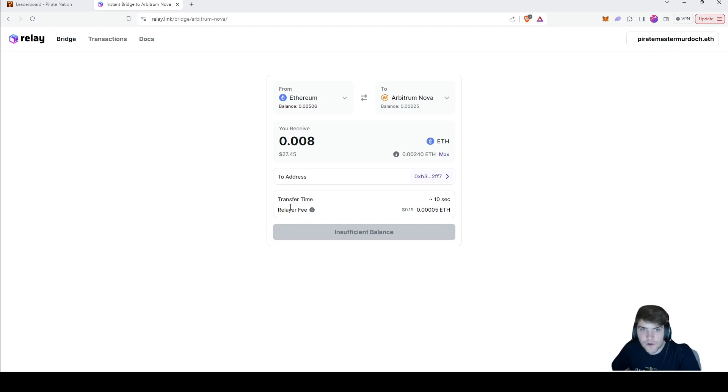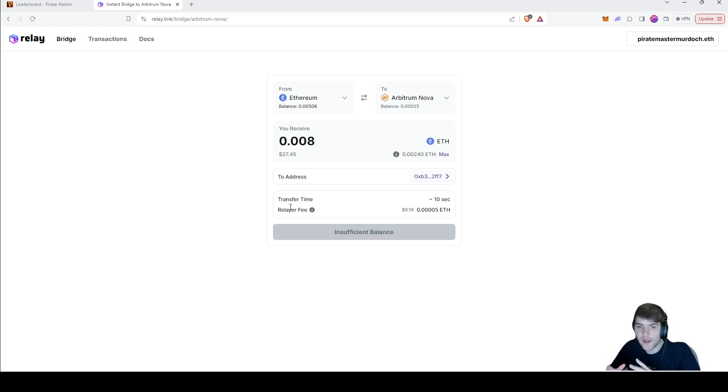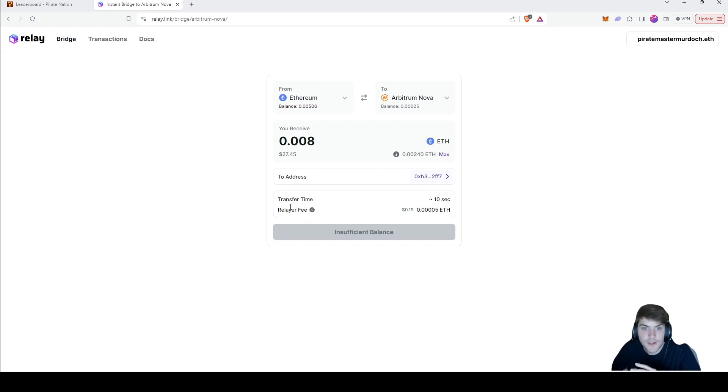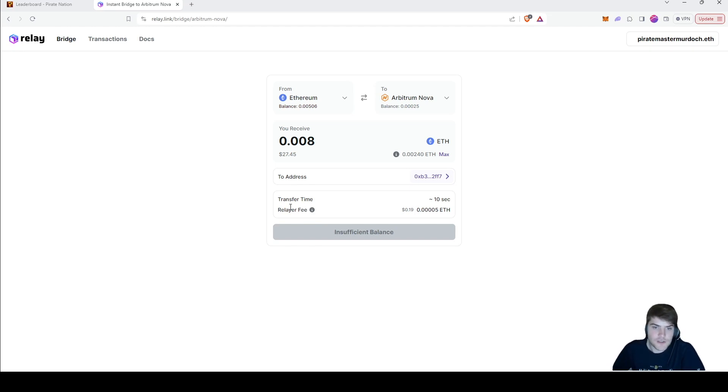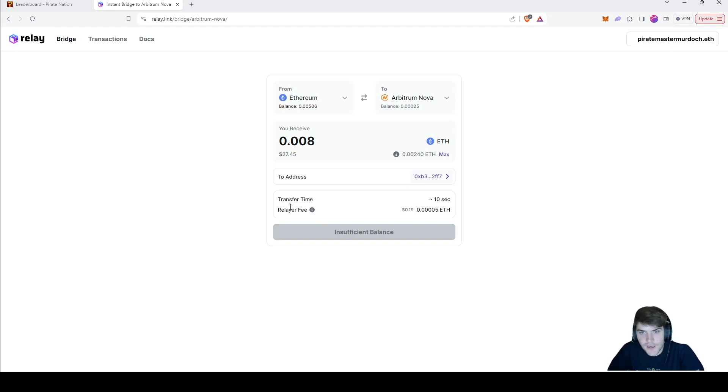So make sure you bridge a little bit of ETH over if you are planning to sell or trade items, or even buy items on the Proof of Play marketplace, or to buy items in the game for Pirate Nation.